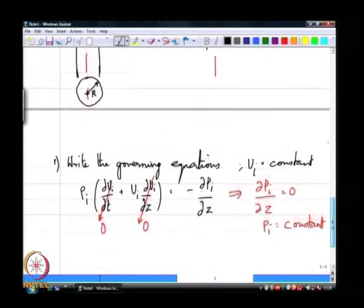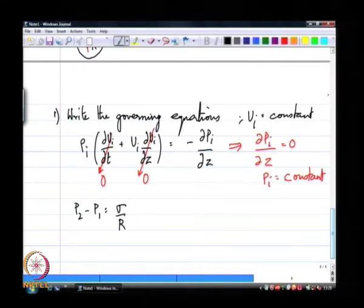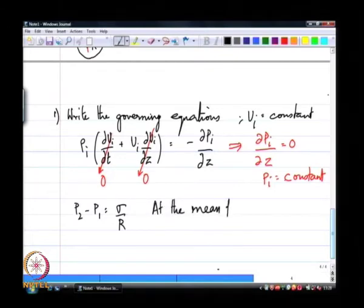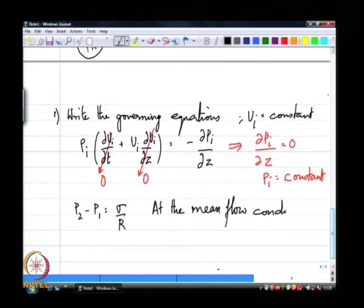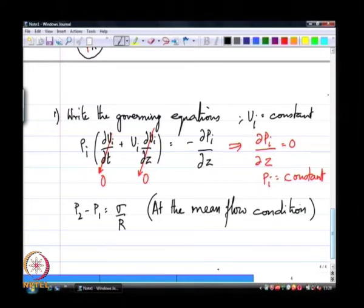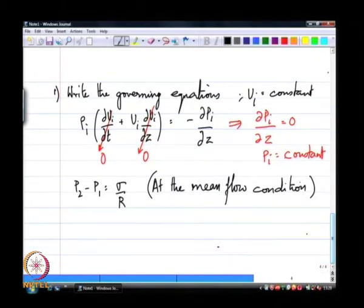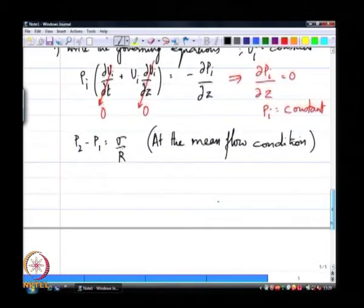So at the mean flow condition, capital P2, which is the pressure inside the liquid, is constant inside the liquid, and p1 is the pressure in the fluid outside, which is itself constant. But p2 minus p1 has to be equal to sigma over R because of the surface tension pressure that occurs at the interface. Let us make sure we understand the physics of how this comes about.